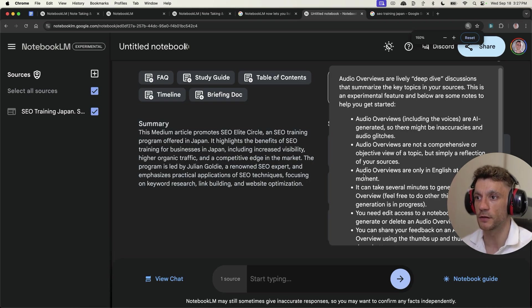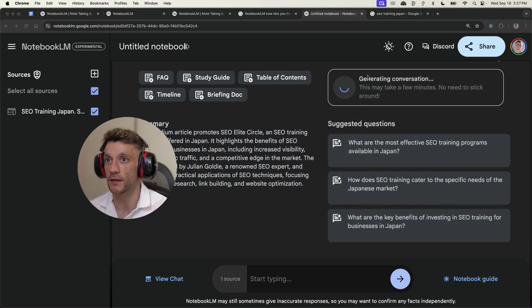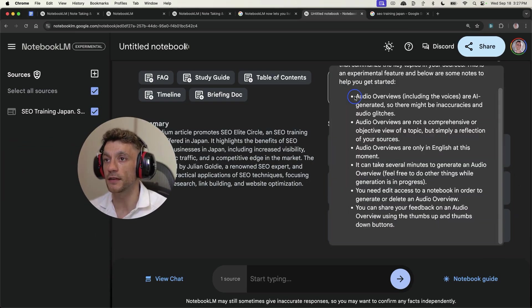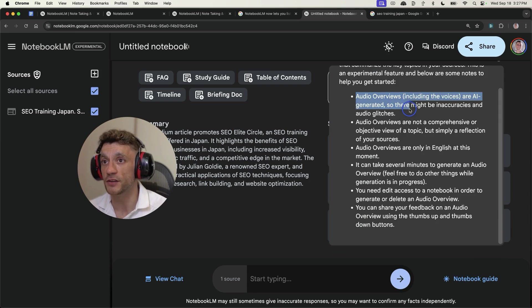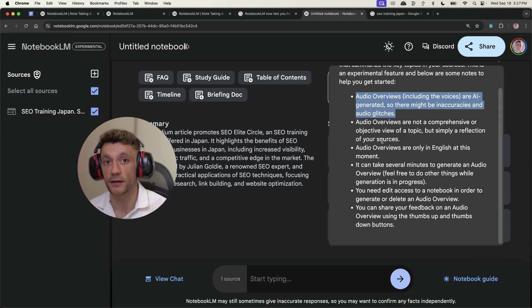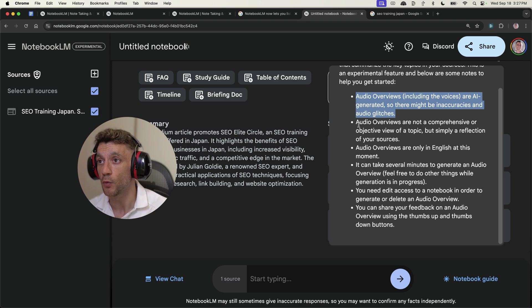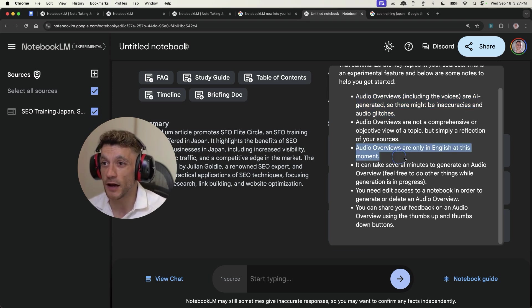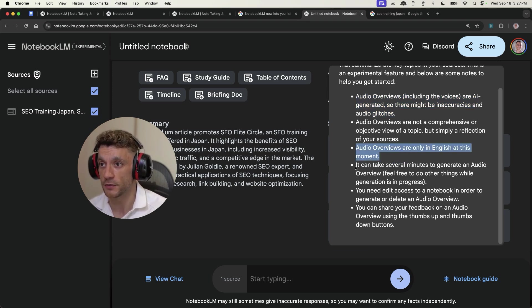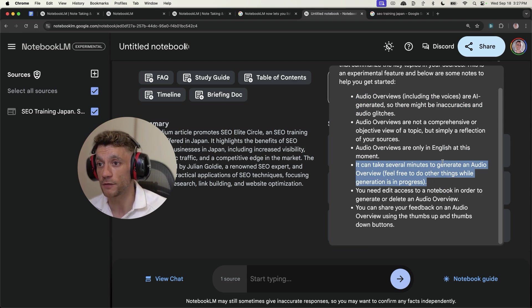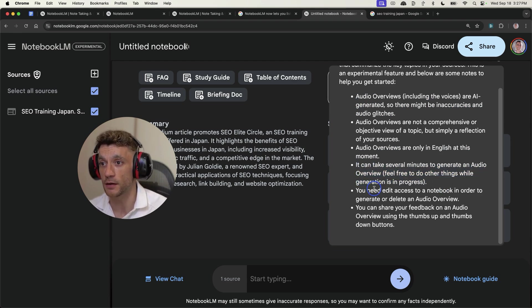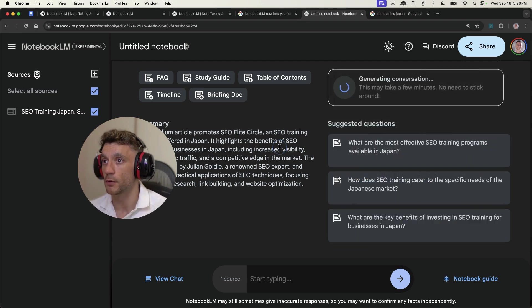Now let me zoom in on this and guide you through what audio overviews is. Basically, these are AI-generated voices, as you can see right here, and I'll show you what the output is like in a minute. Right now, it's only available in English. It might take a few minutes to generate.